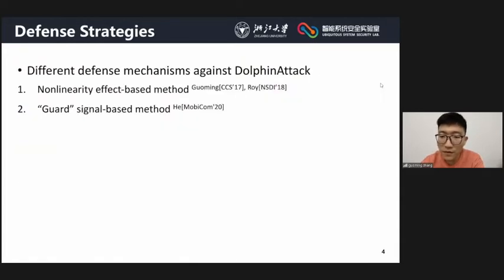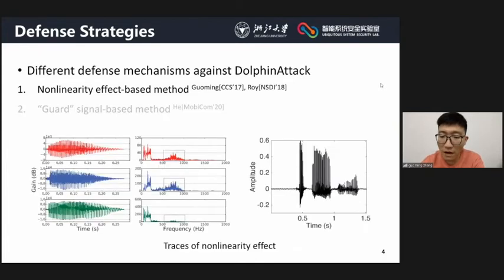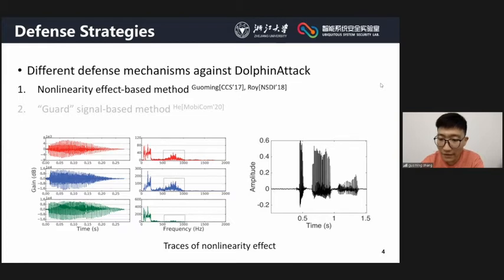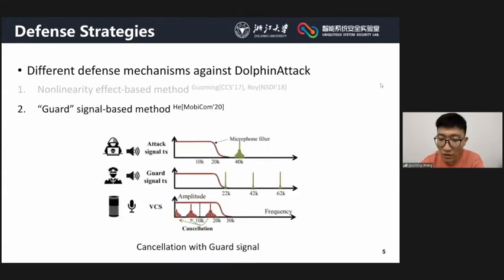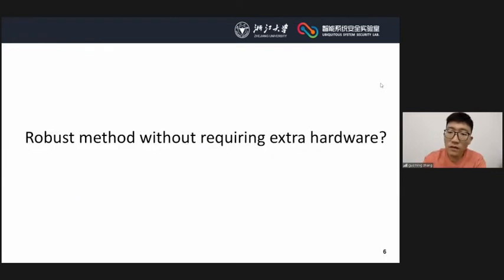Existing researchers use non-linearity effect-based methods or guard signal-based methods to detect DolphinAttack. However, the traces left by the non-linearity effect are device-dependent. For instance, amplitude skewness, one of the main features used for non-linearity, is valid with Galaxy S6 Edge Plus but not valid for iPhone SE. The guard signal-based methods not only rely on extra ultrasound devices but also require constantly emitting ultrasound, which has been shown to induce health issues.